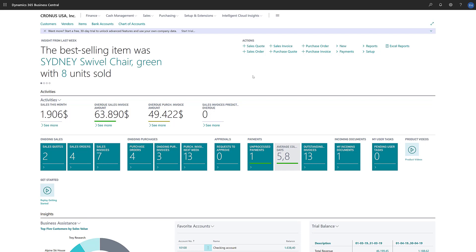Vendor priorities are used by the Suggest Vendor Payments batch job on the Payment Journals page. The Suggest Vendor Payments batch job helps us create payment lines with the amounts that we need to pay now or will soon need to pay to our vendors.